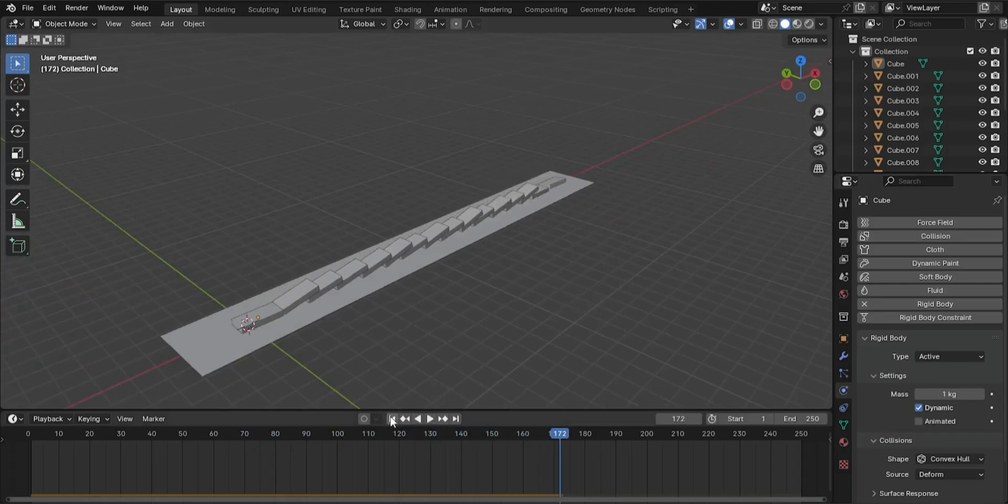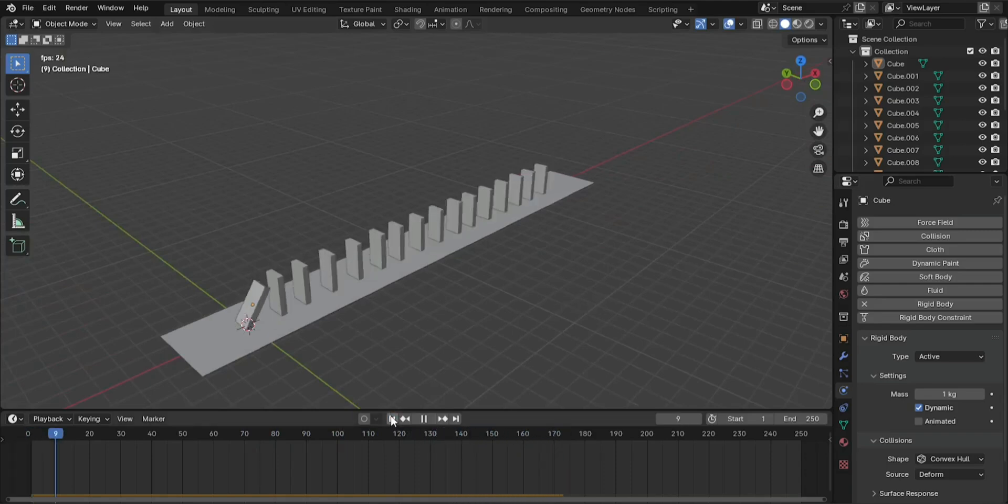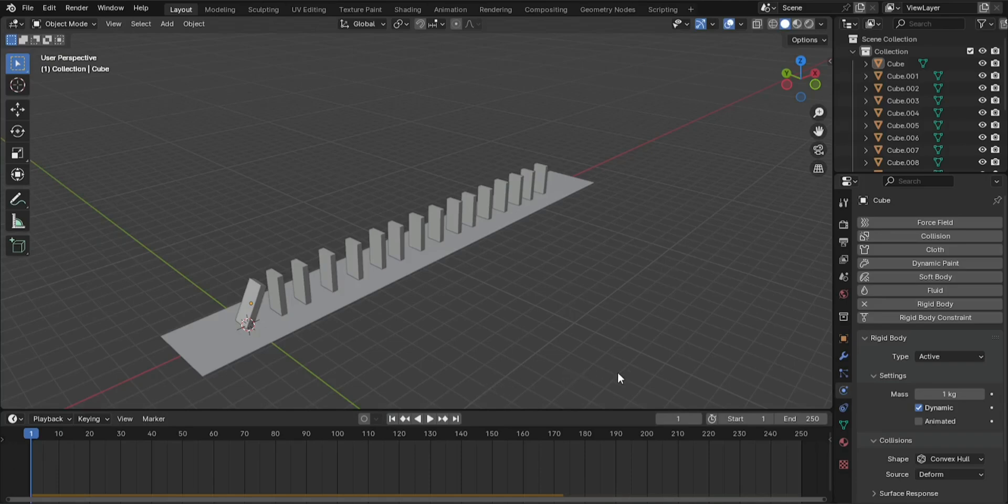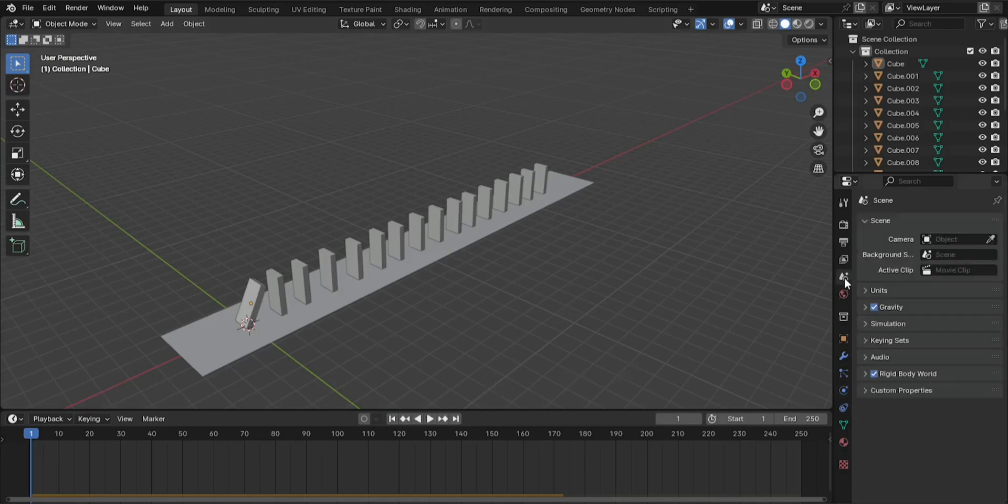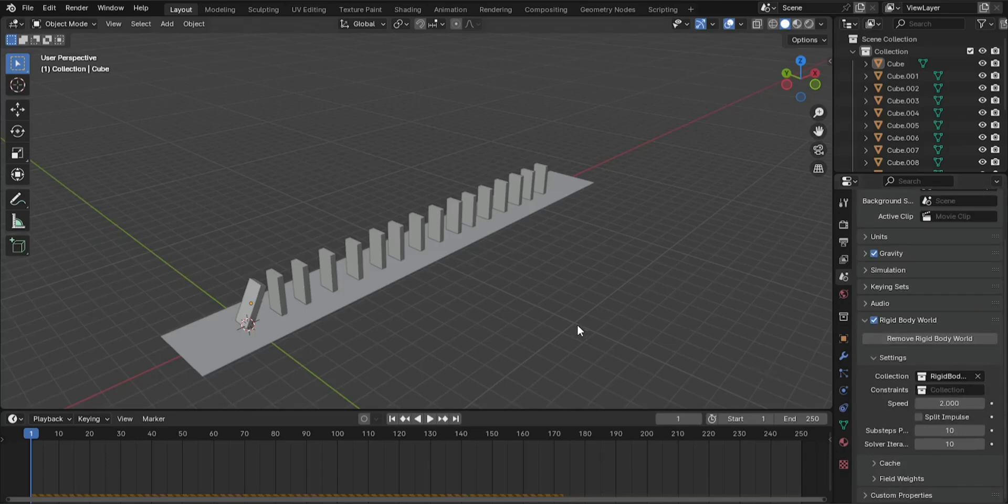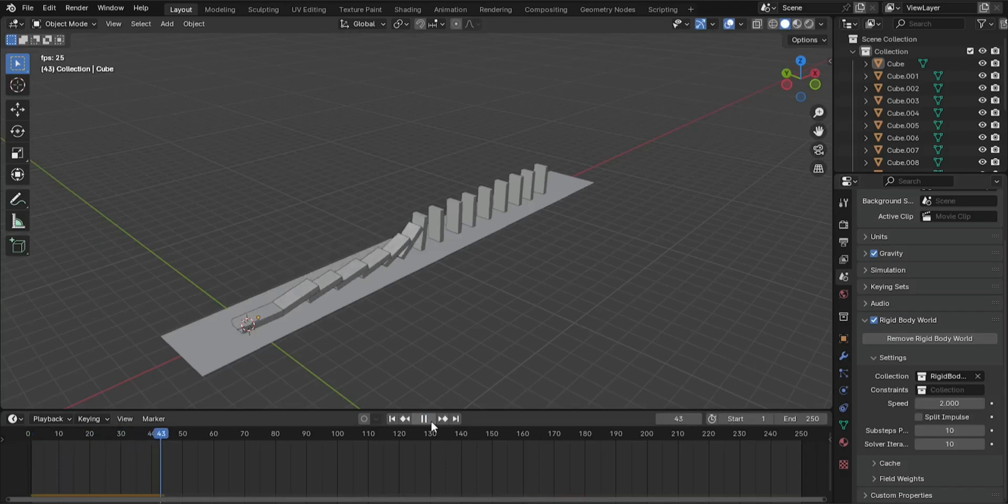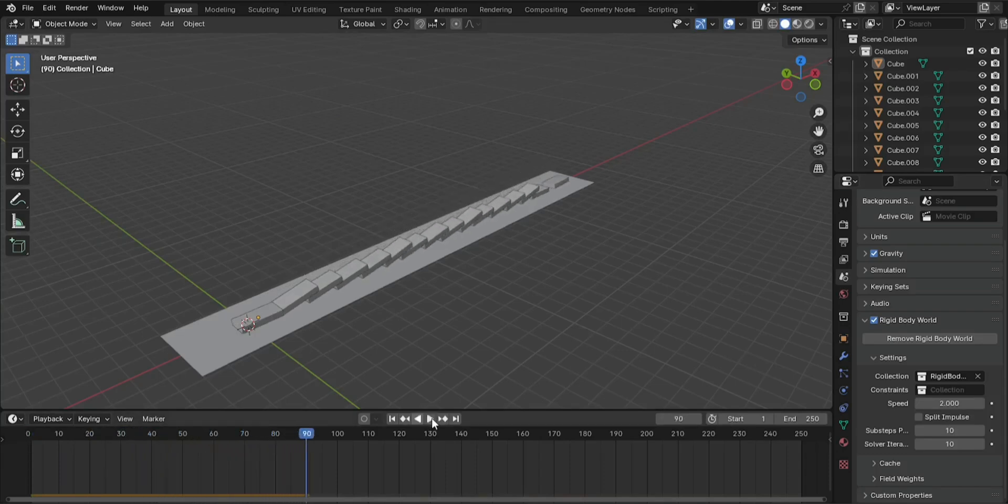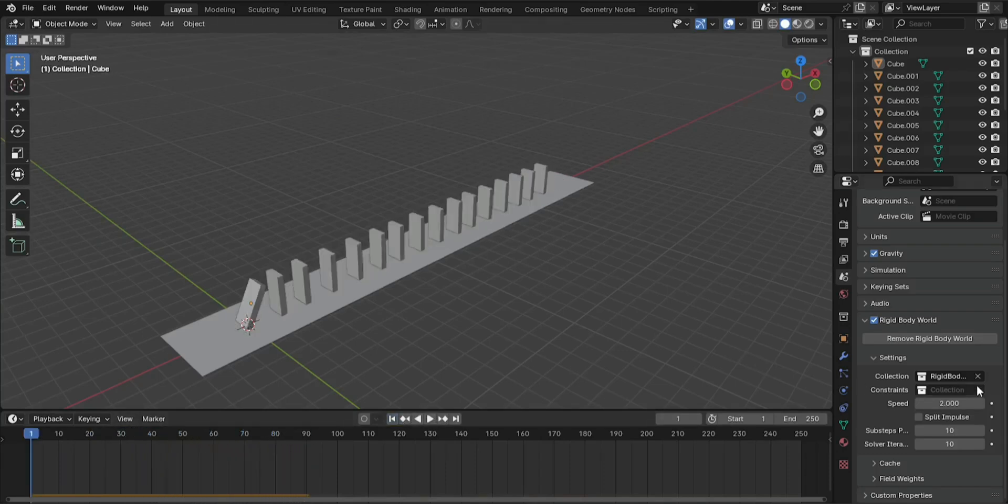Adjust the speed of the simulation. Optional: Go to the Scene Settings. In the Scene Properties tab, the one that looks like a cone, scroll down to the Rigid Body World section. Adjust the speed. Under the Settings section, change the speed value to adjust how fast the dominoes fall. A lower value will slow down the animation, and a higher value will speed it up.